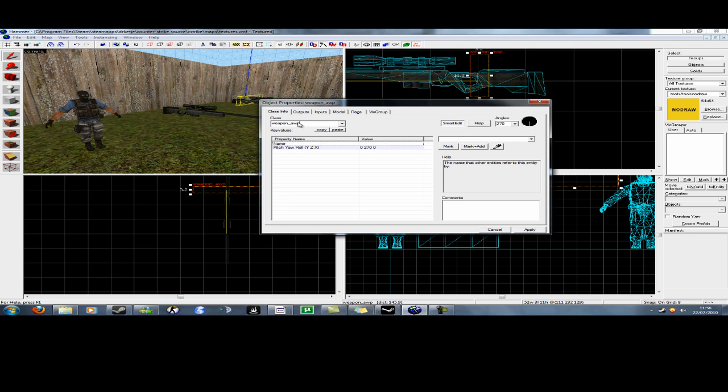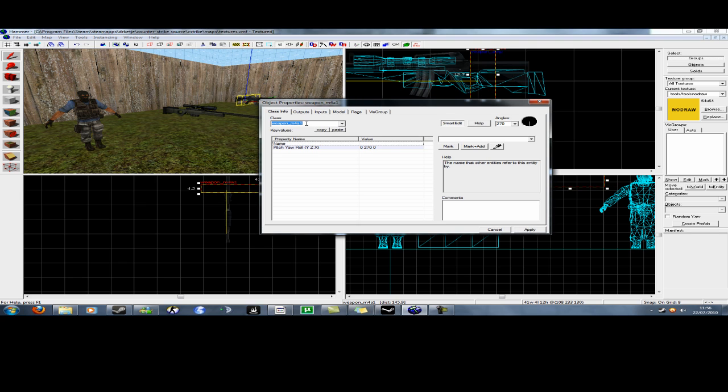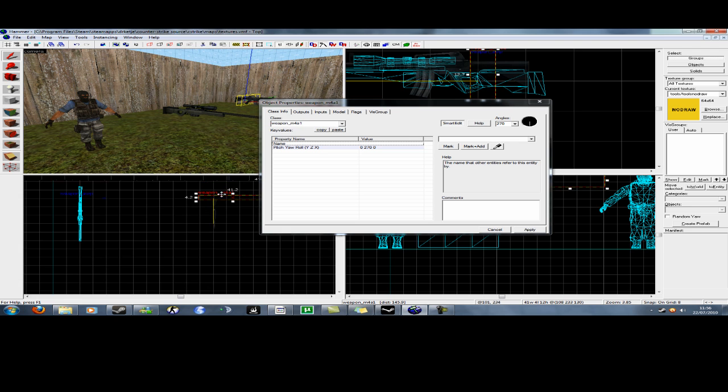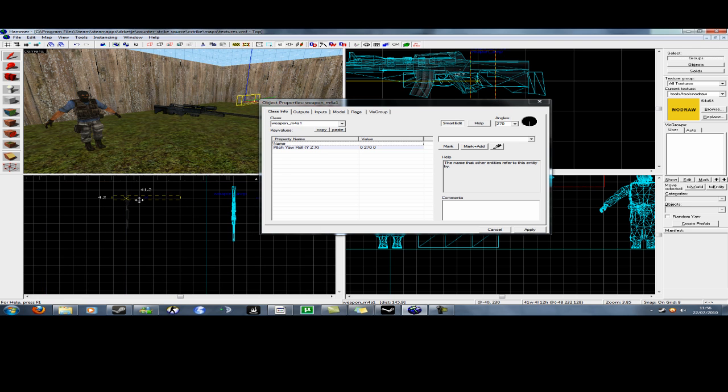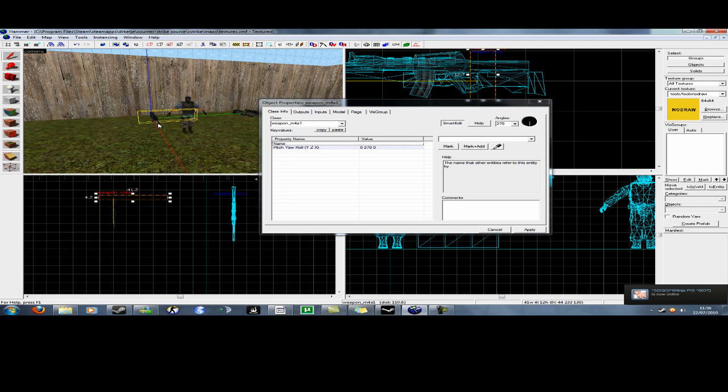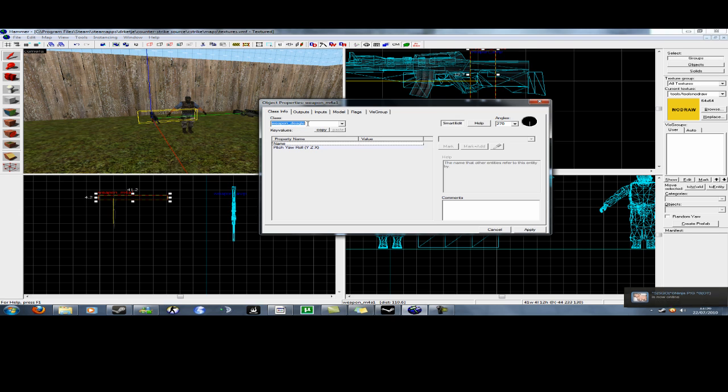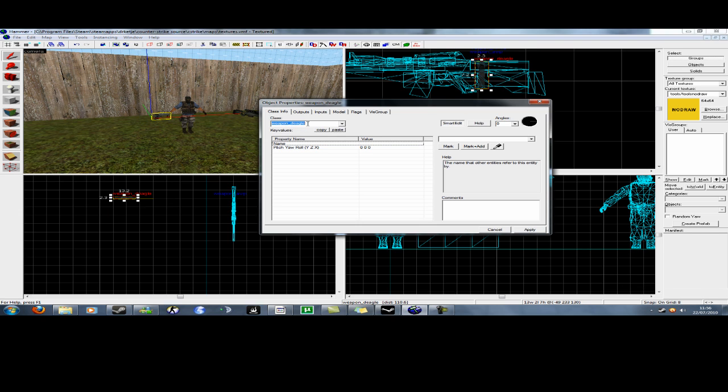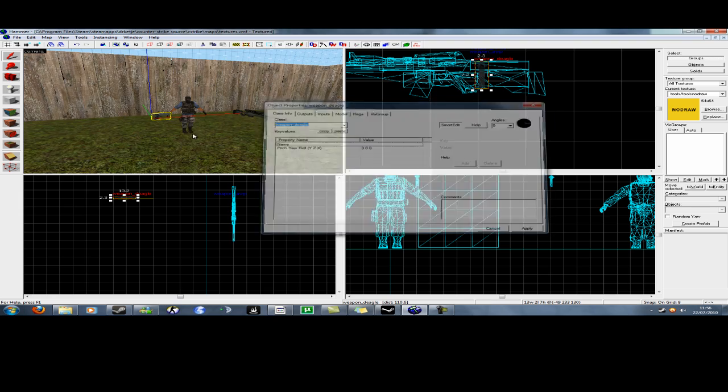Let's see, an M4A1, and a Deagle. There we go.